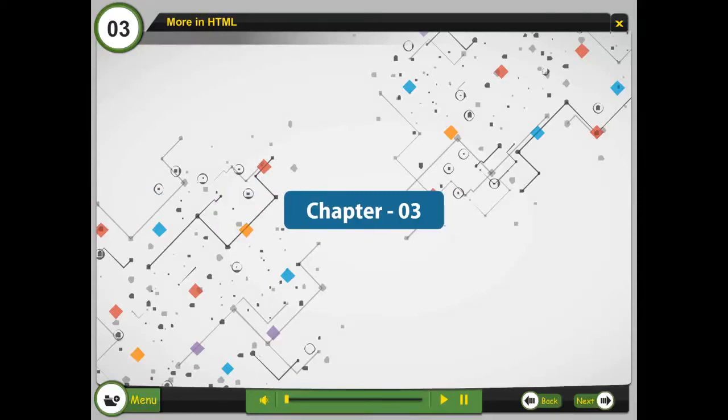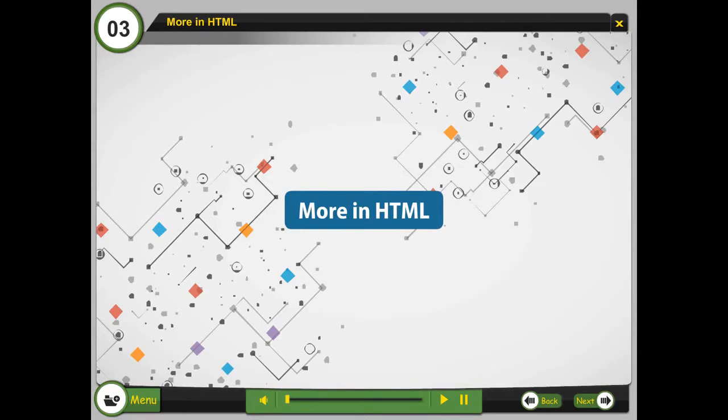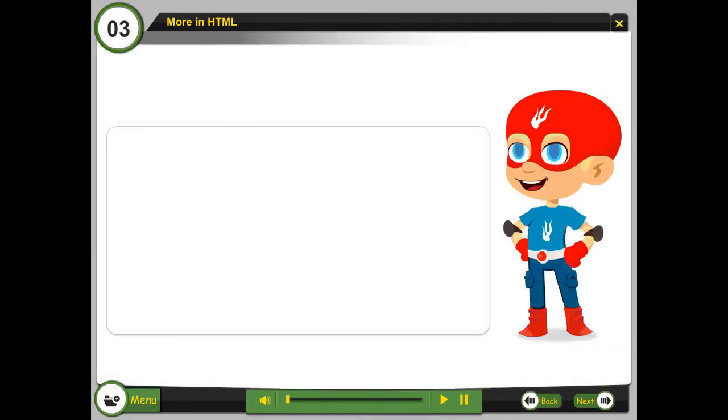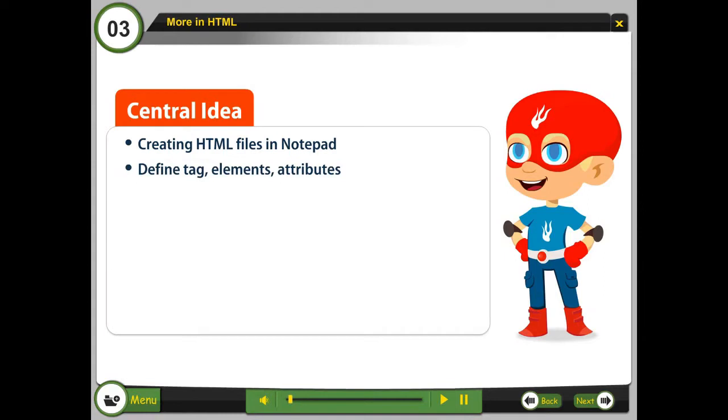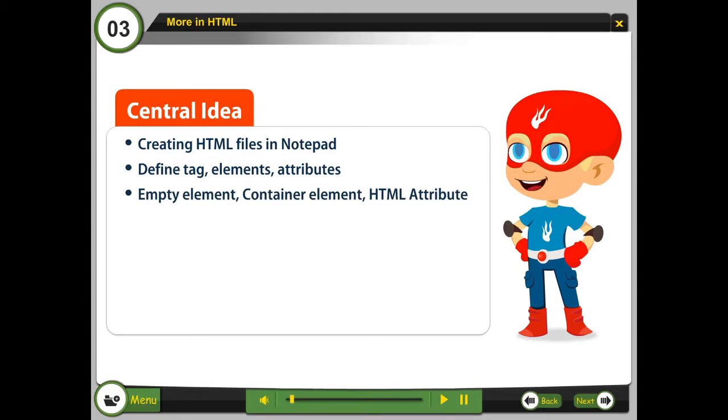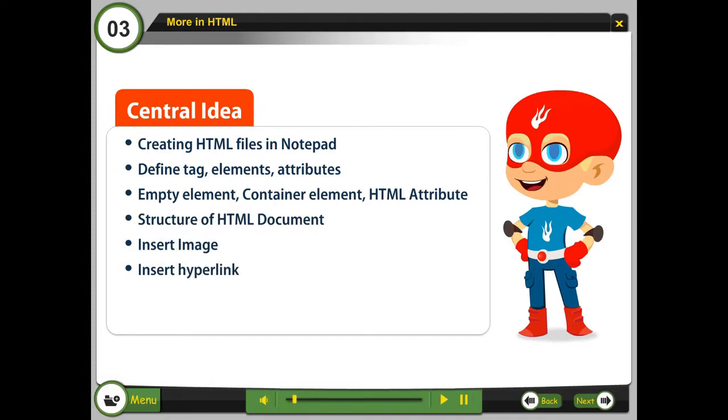Chapter 3: More in HTML. Central ideas include creating HTML files in Notepad, defining tags, elements, and attributes, understanding empty and container elements, HTML attribute structure, document structure, inserting images and hyperlinks, creating tables, and list tags including OL and UL.